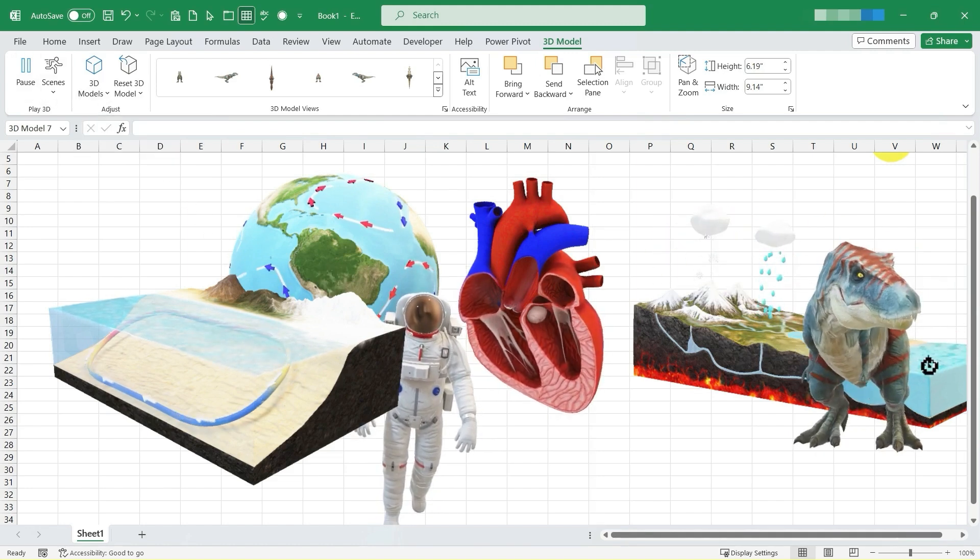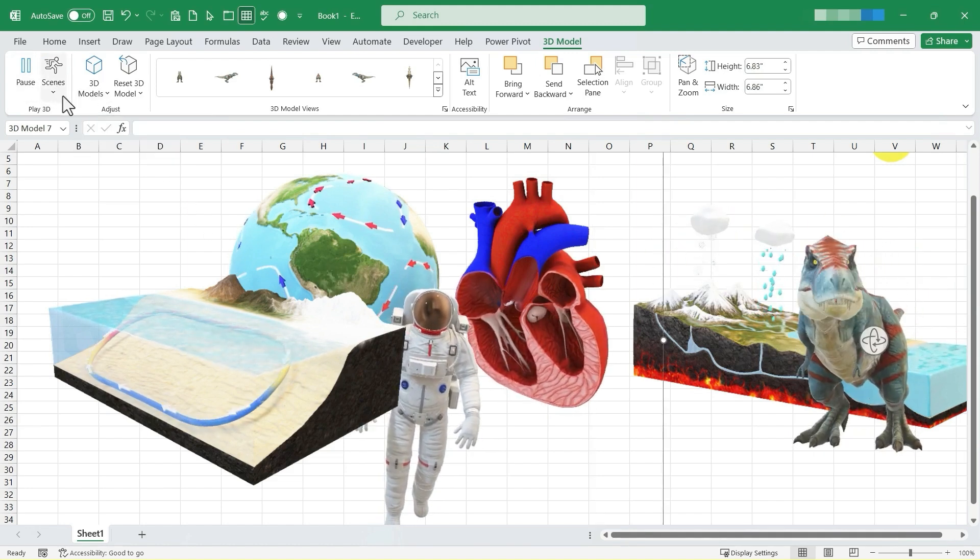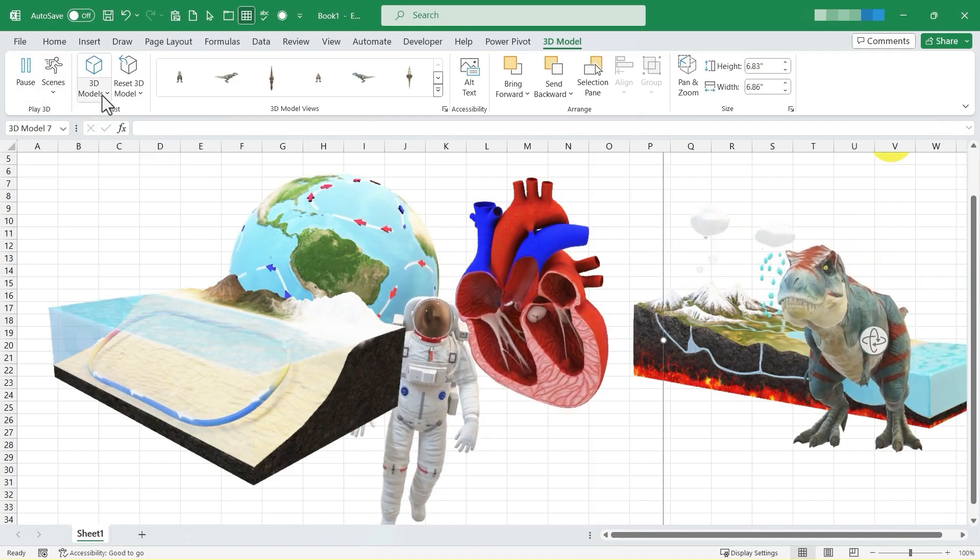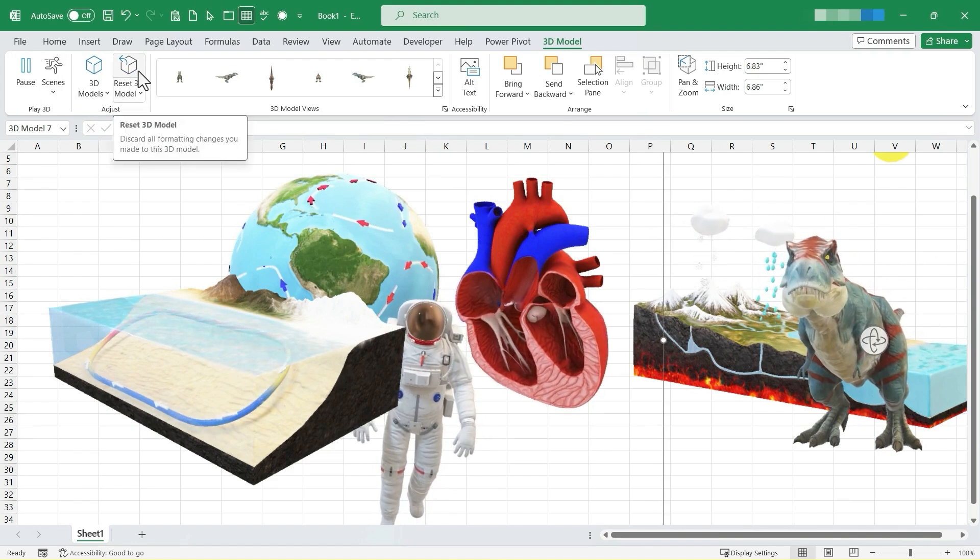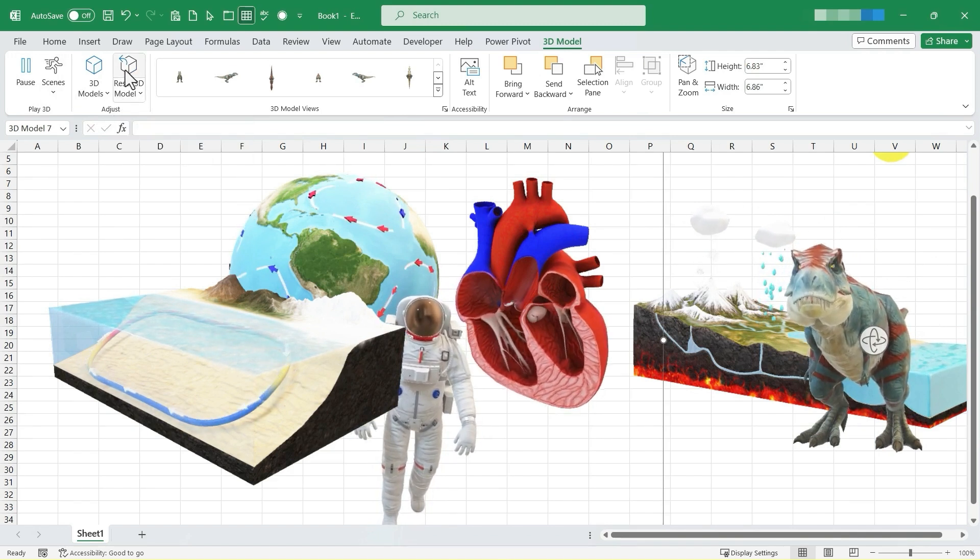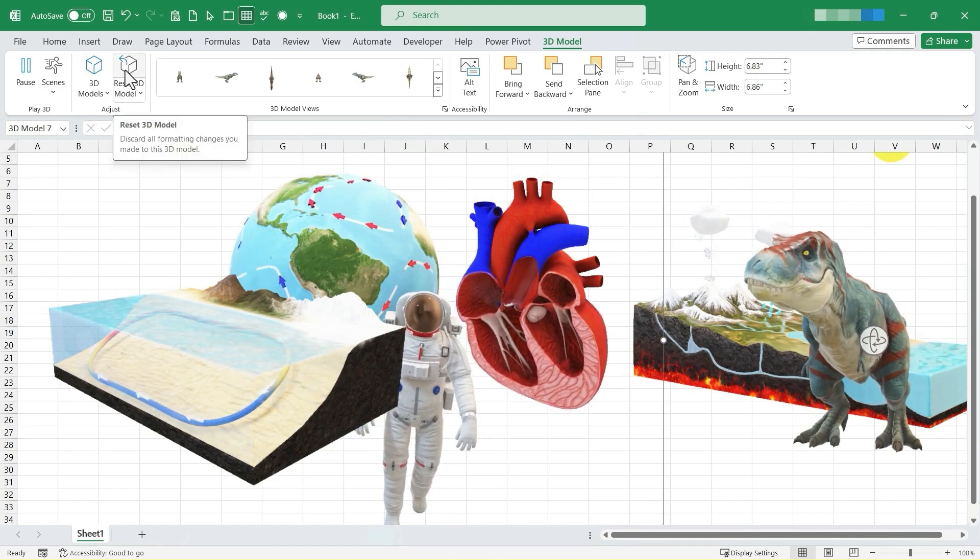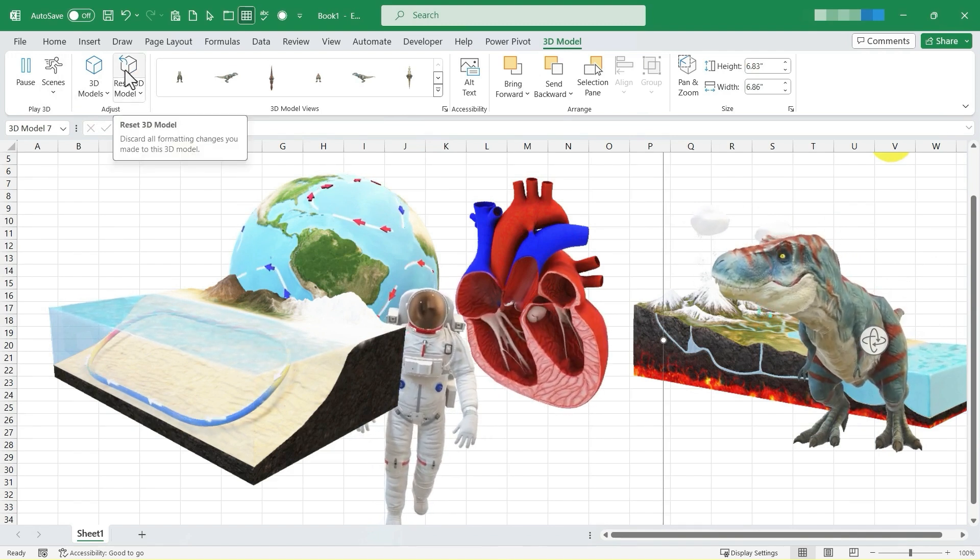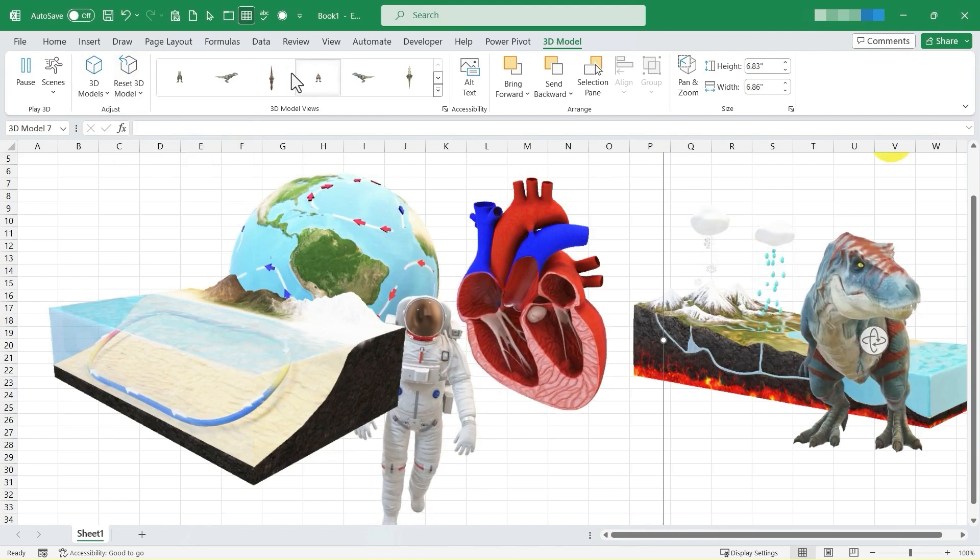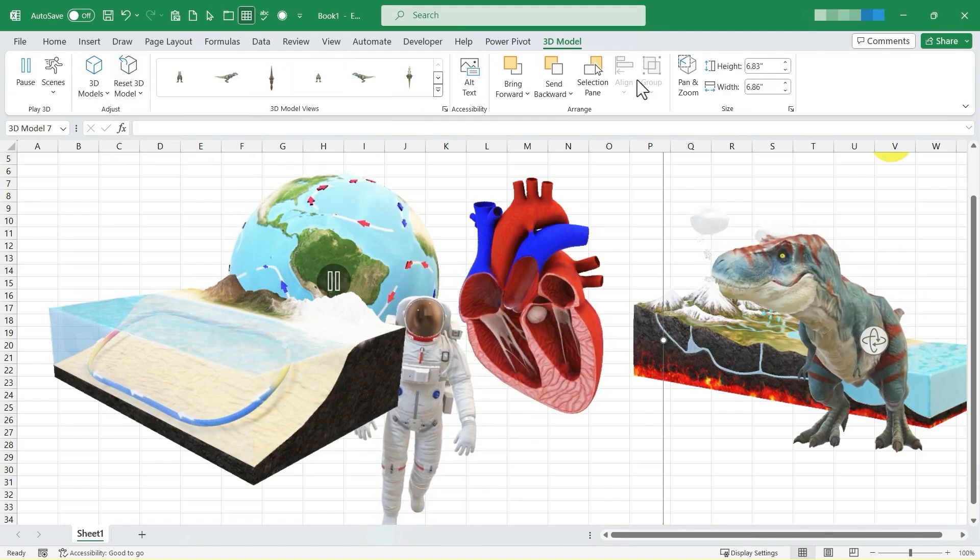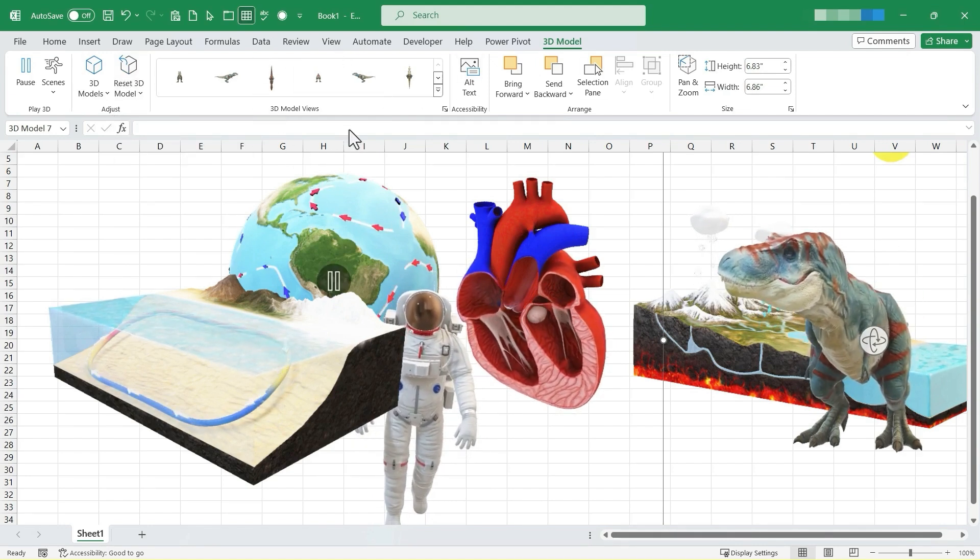In addition to the pause and scenes, we also can reset the 3D model. If you click that, it'll take it back to the state it was in when you first imported it into your spreadsheet. Look at the other options we have here.